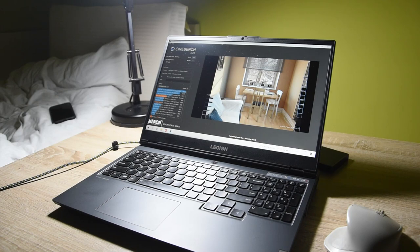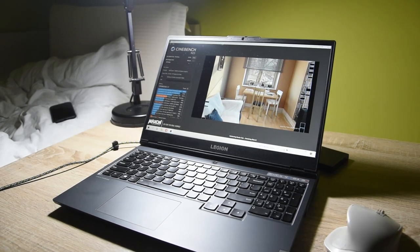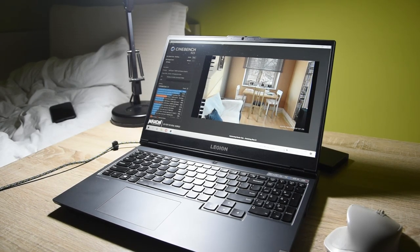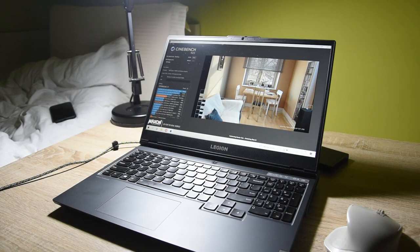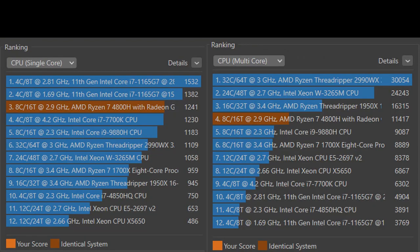During rendering, the fans stay relatively quiet. In Cinebench R23, the Ryzen 7 scored 1241 points in the single-core test and 11,417 points in multi-core, which puts it higher than the i9 9th gen.